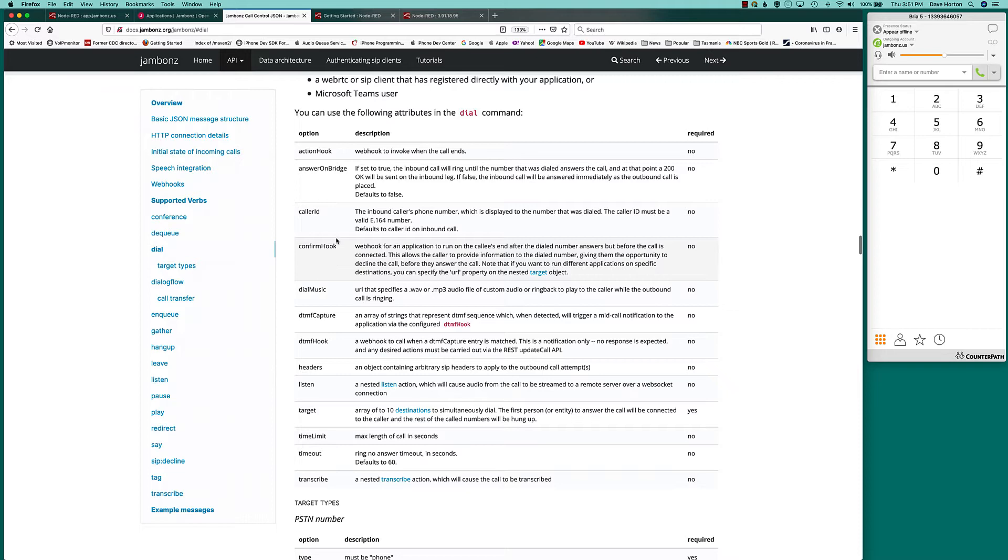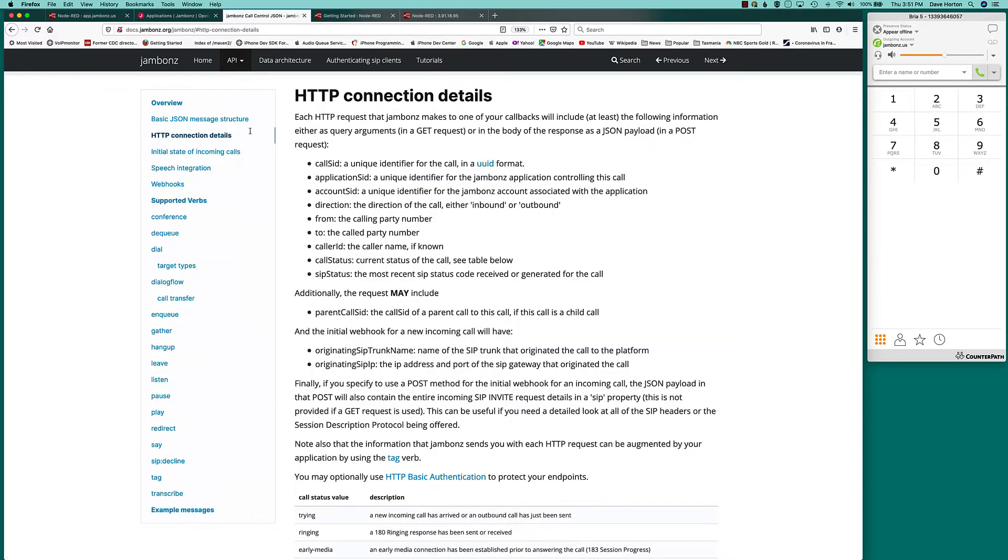Also, when your webhook gets called, a bunch of information gets sent. So you're going to get things like identifiers for the call, the application, the calling party number, the called party number. In fact, the entire SIP message, if you want it, will be there if you have a post for your callback.